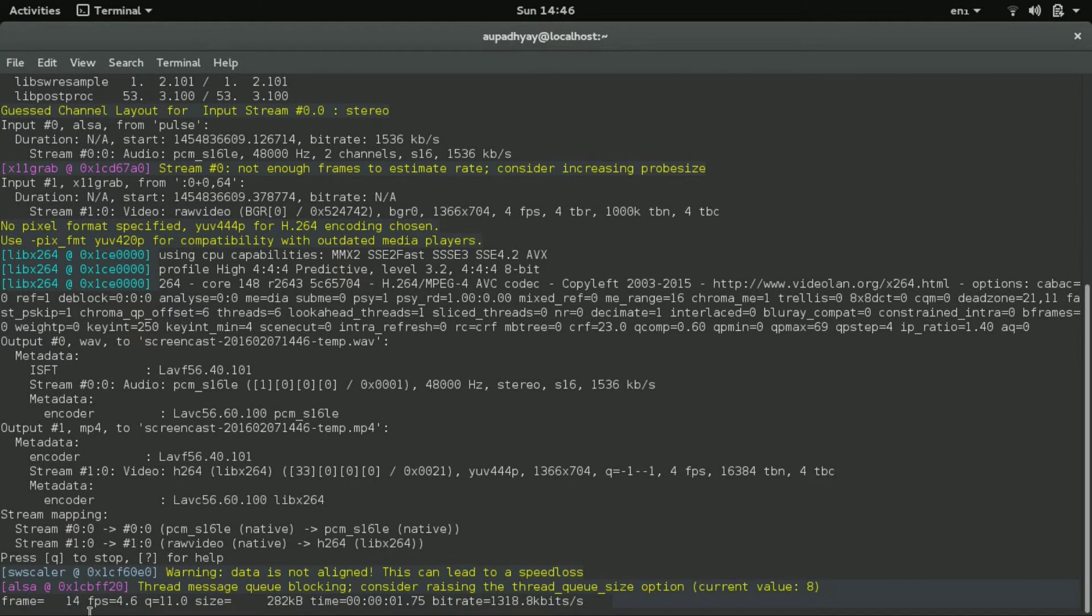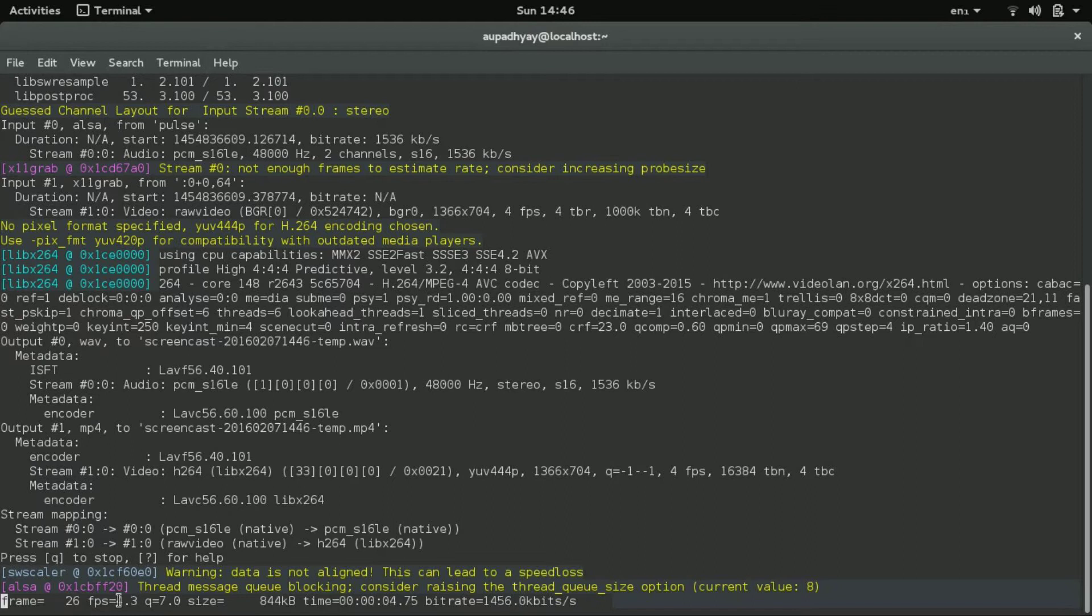Here are the frames. It is 12, 20, 24 frames, and this is fps frames per second, 4.2.